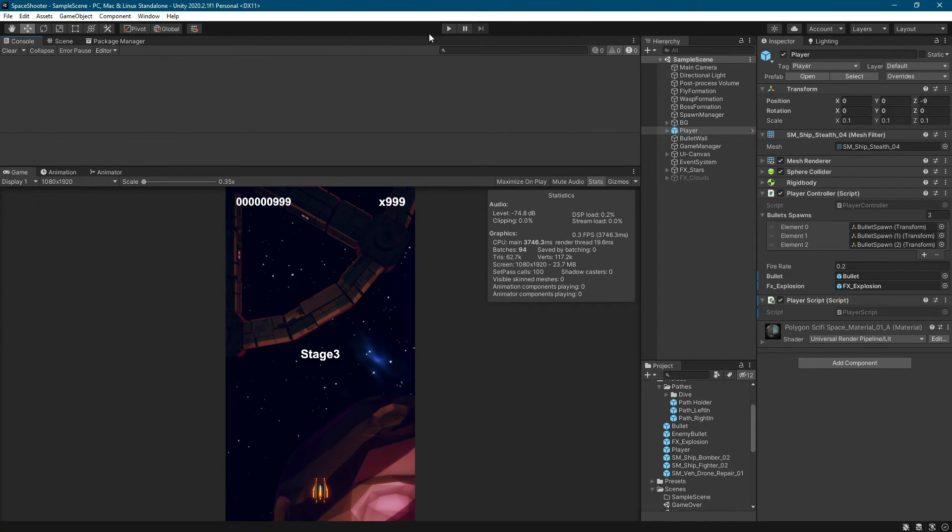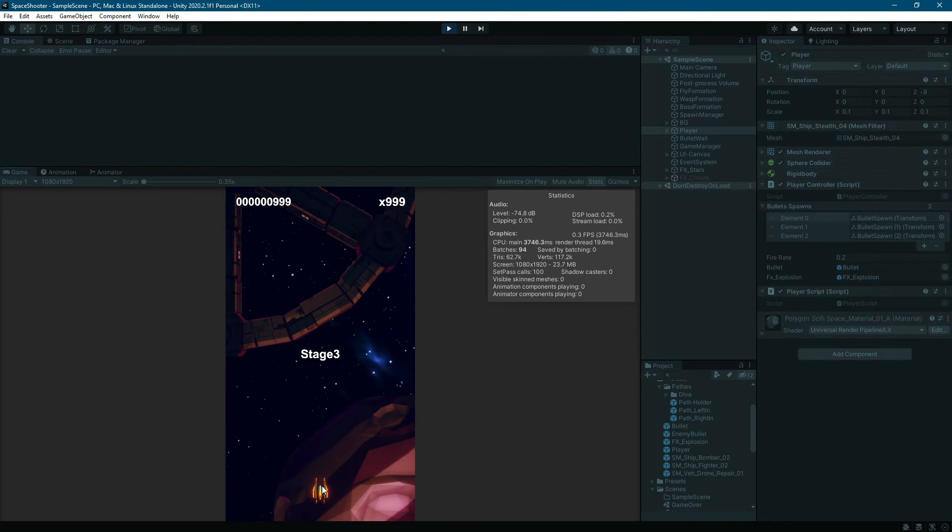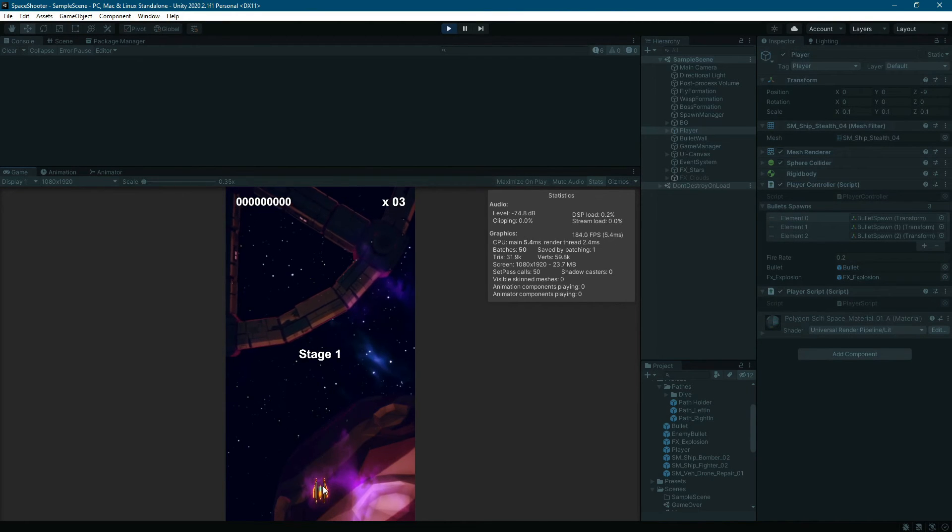You click play again. This time the game starts and you are another step closer to completing your project.